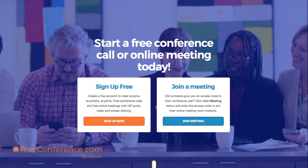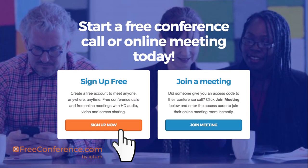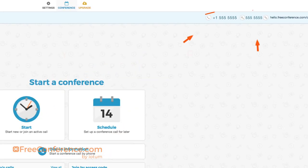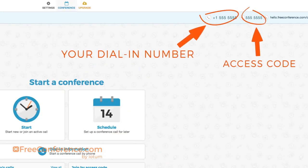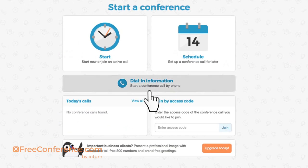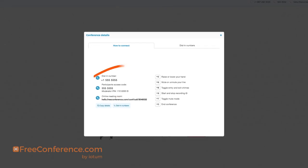Let me show you how easy it is to get your own FreeConference.com conference room and dedicated dial-in number. If you don't already have an account, just click sign up — it's free and it takes seconds. In your account, on the top right of your dashboard, you can find your dial-in number and access code, or you can click on dial-in information.